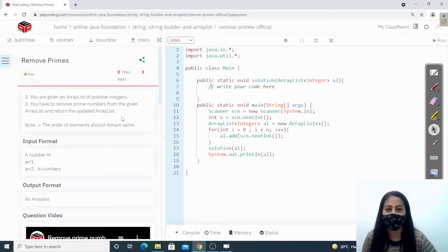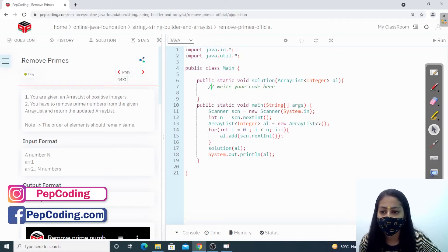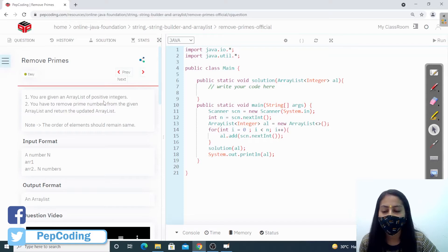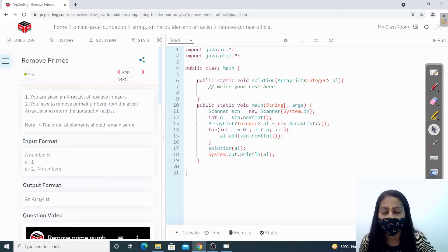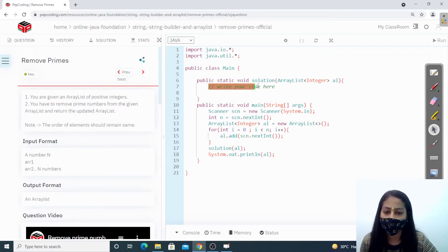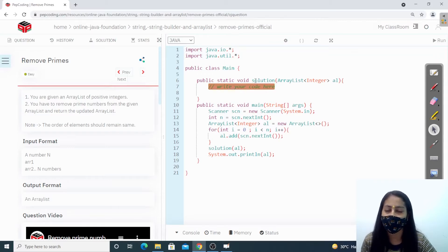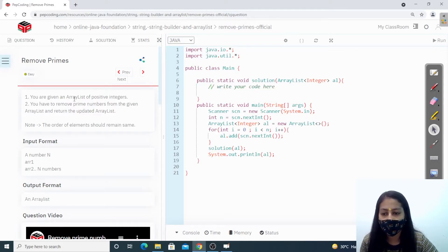Hello everyone, welcome to Pepcord. Today we are going to discuss a new problem: how to remove primes. We are given an ArrayList of positive integers and we have to remove prime numbers from that ArrayList and return the new ArrayList. If you don't know the functions of ArrayList, I recommend you to watch the previous video that is the introduction to ArrayList.